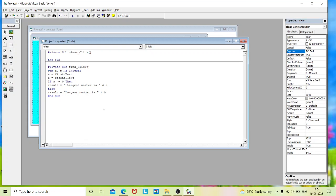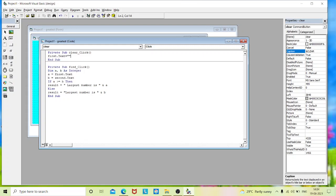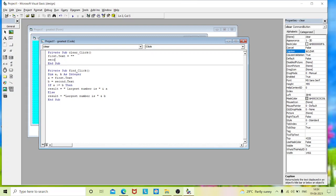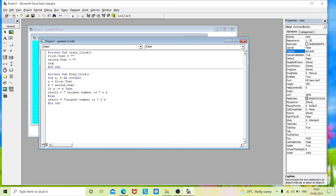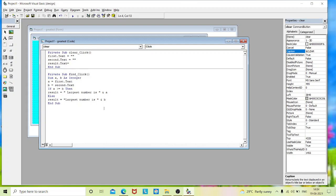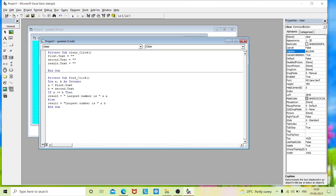For the Clear button coding: first.Text = "" to empty the first text box, second.Text = "" to empty the second text box, and result.Text = "" to empty the result box. Then I set the cursor back to the first text box using first.SetFocus.